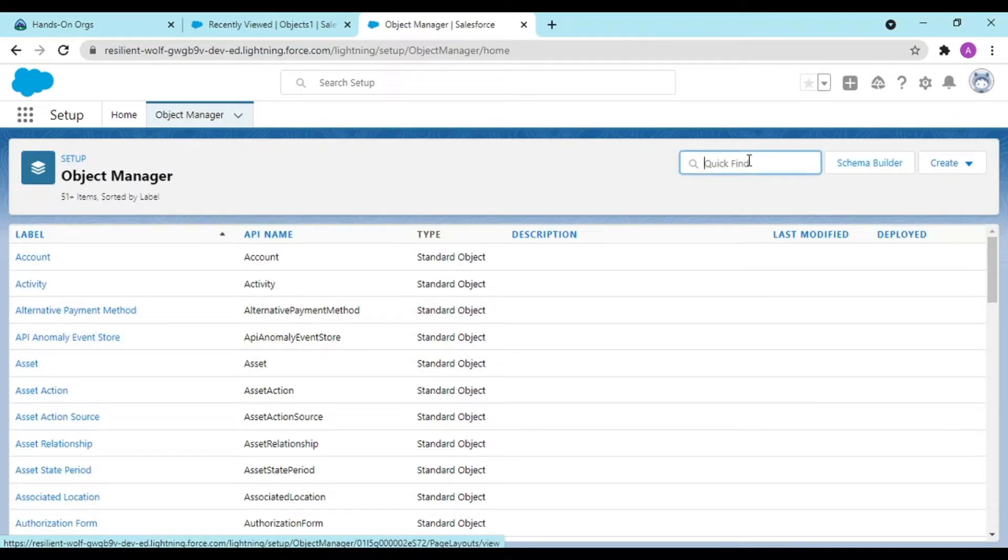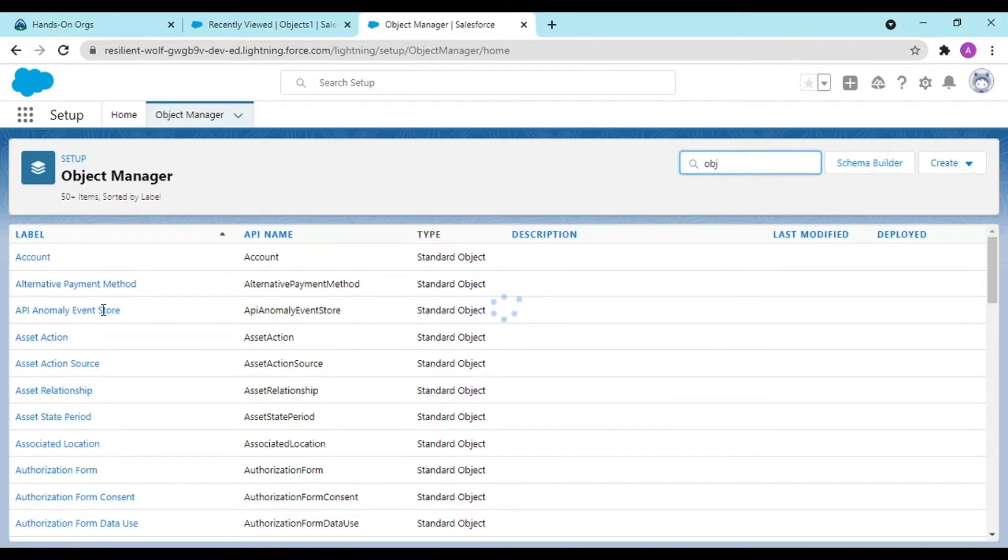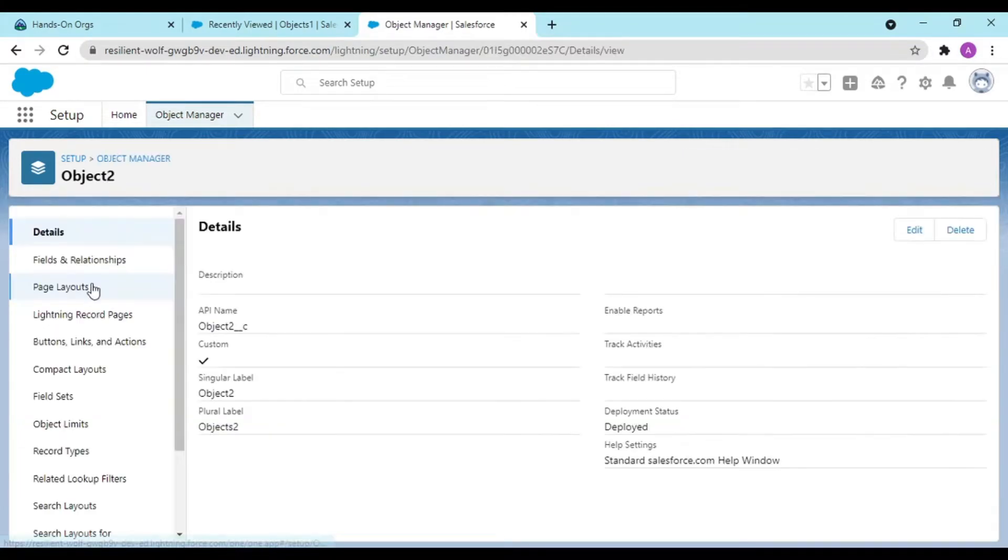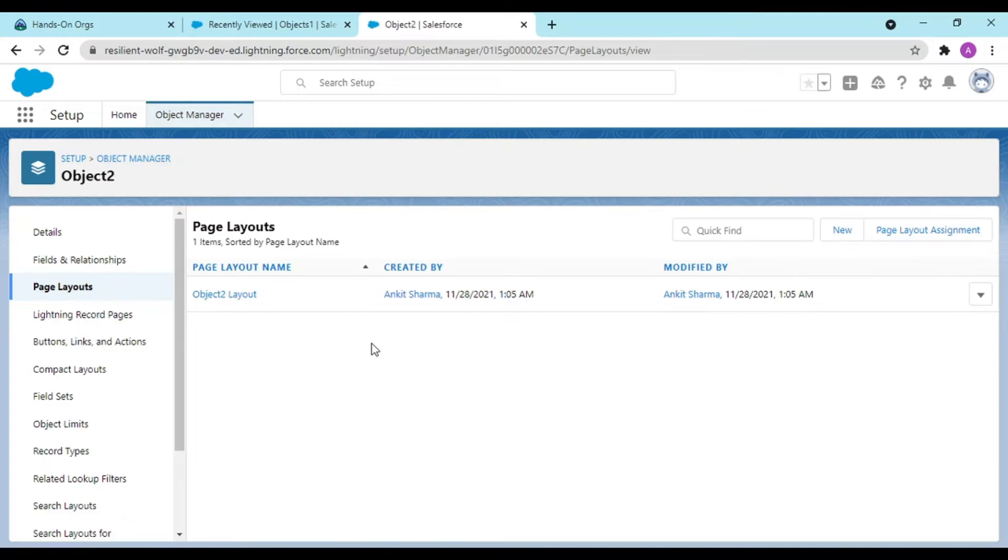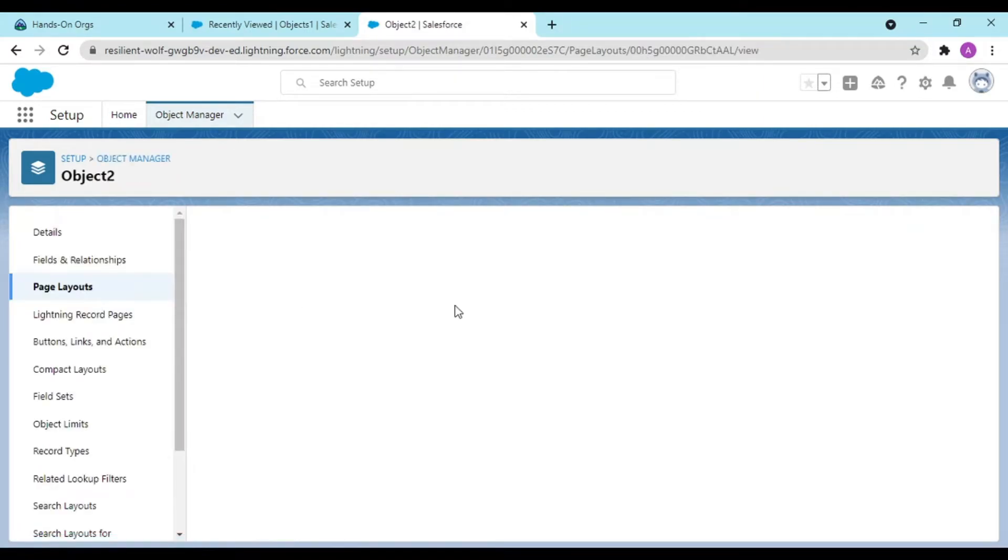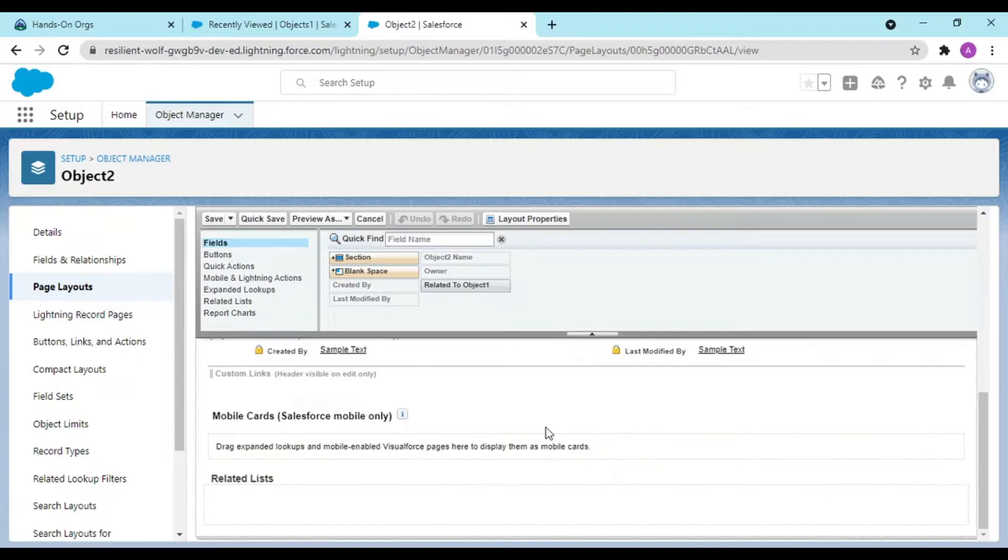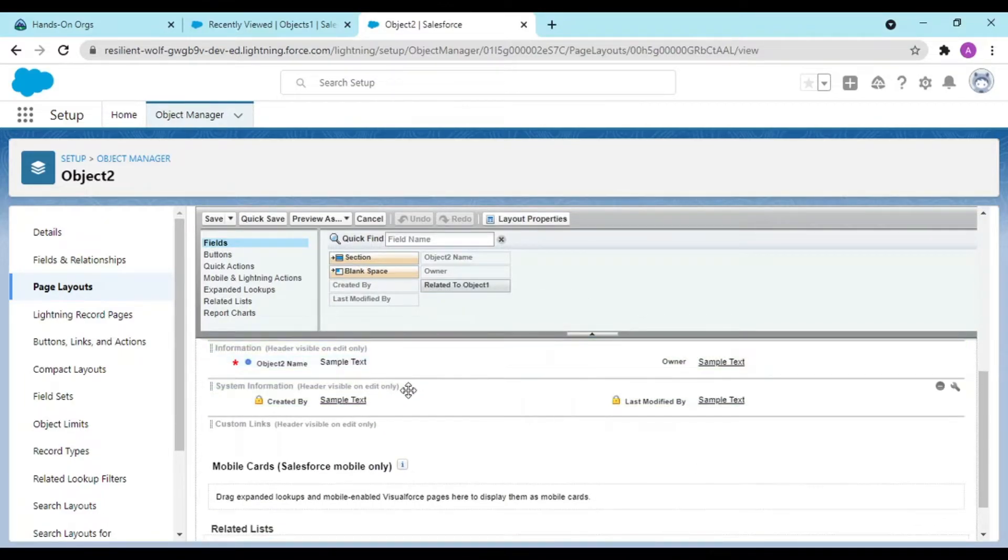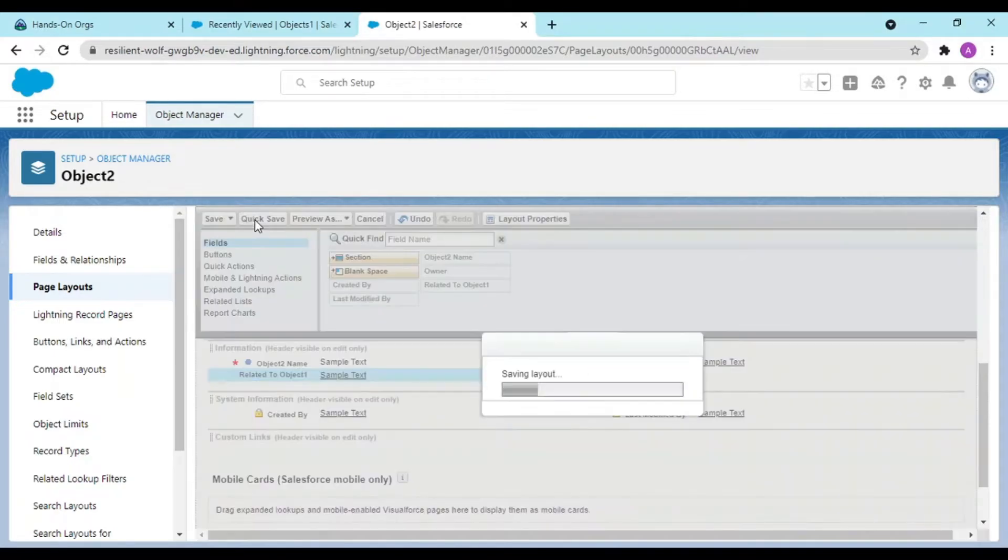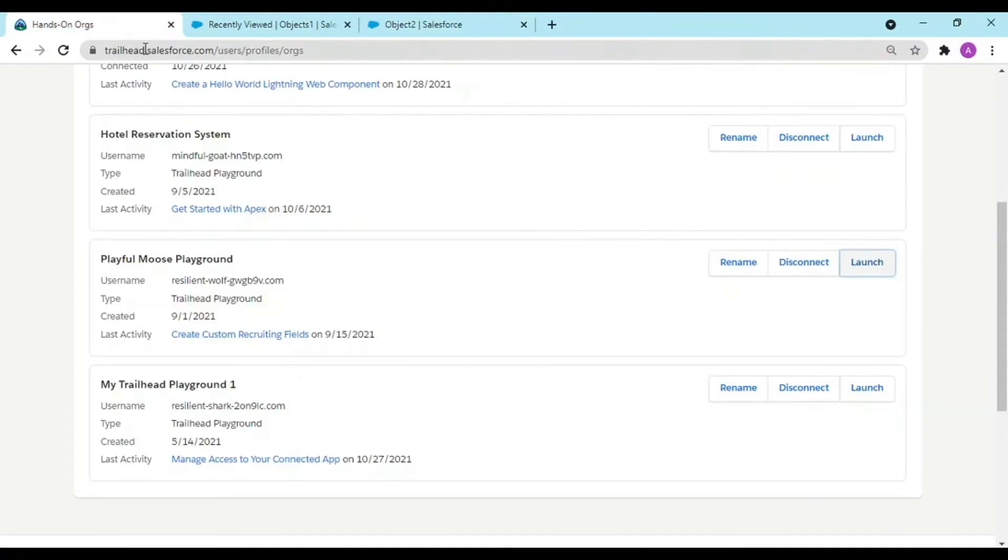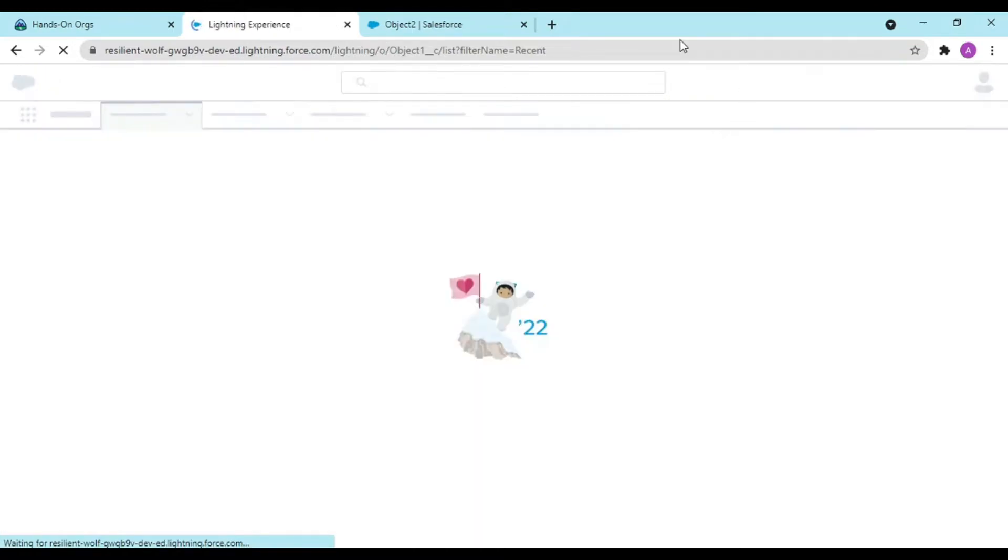Similar is with object two. Going over to object two fields and relationship, no, it's in the page layout. Object two layout. See, related to object one, this was our field name.